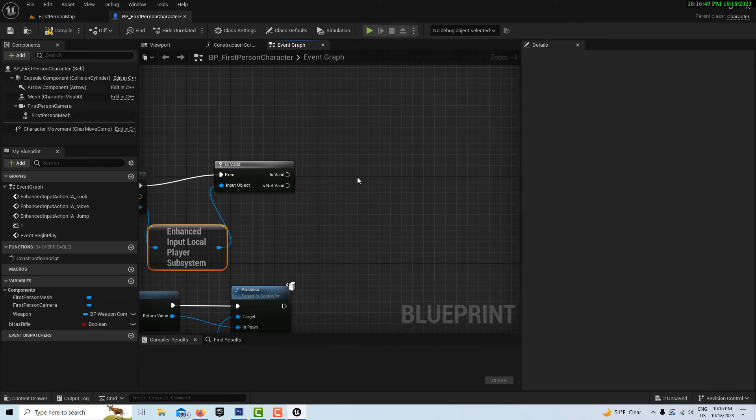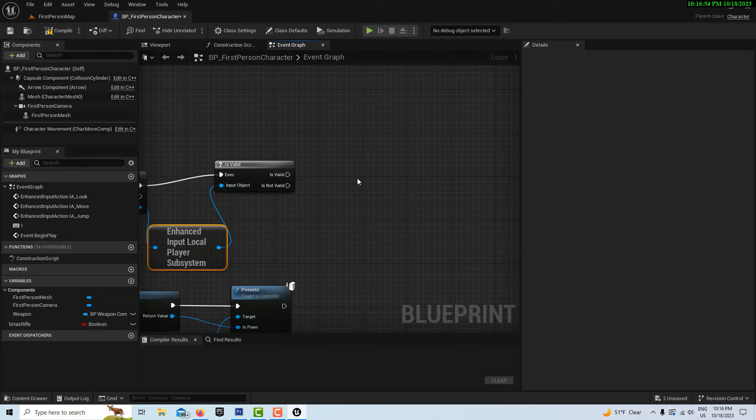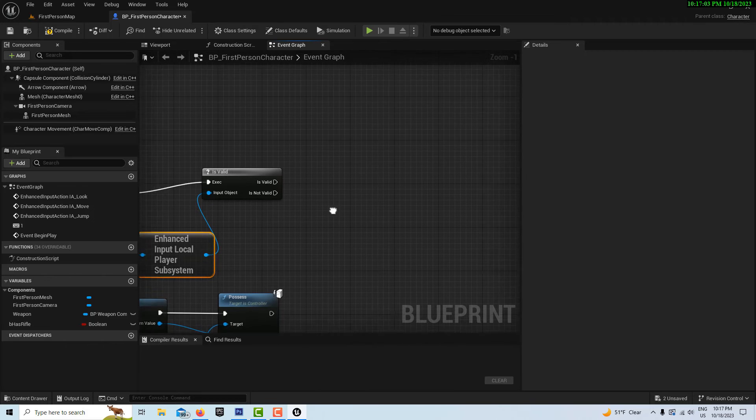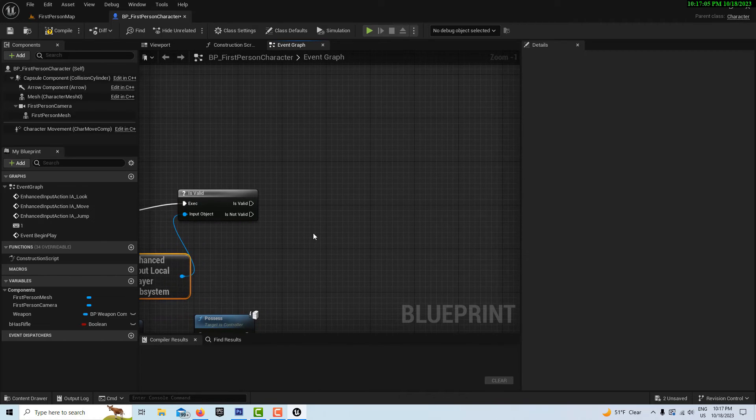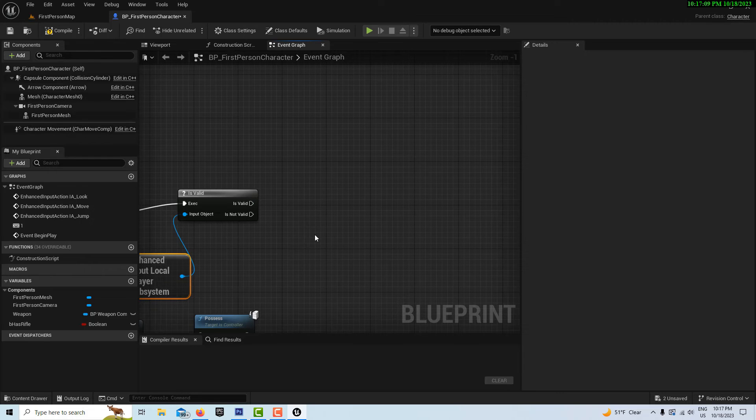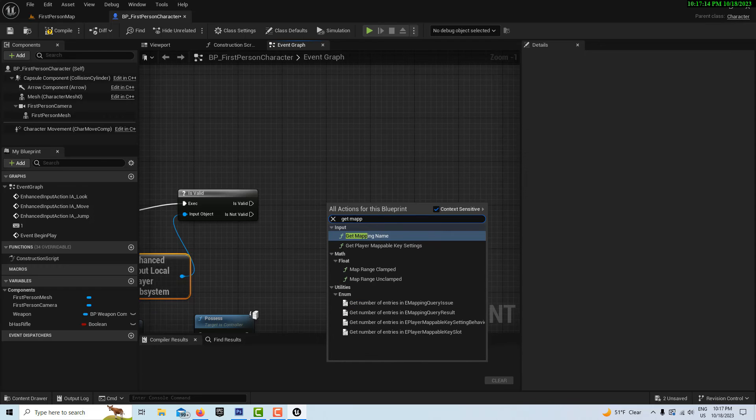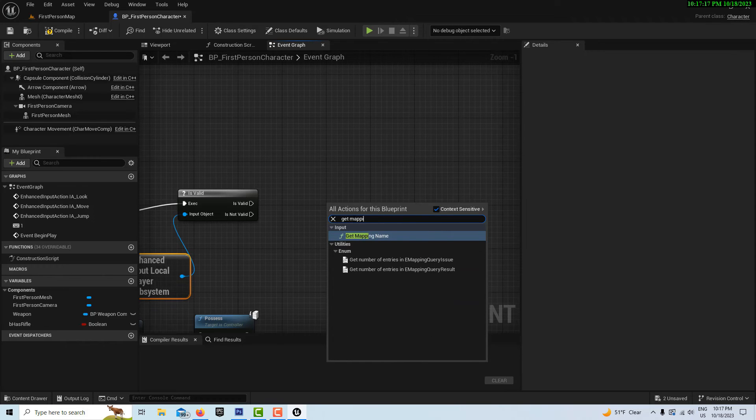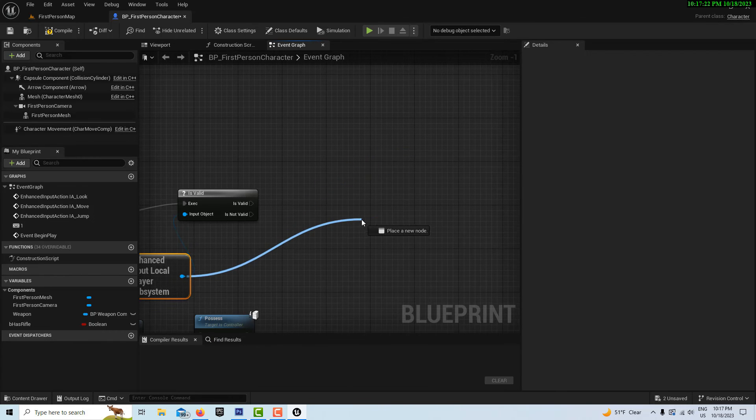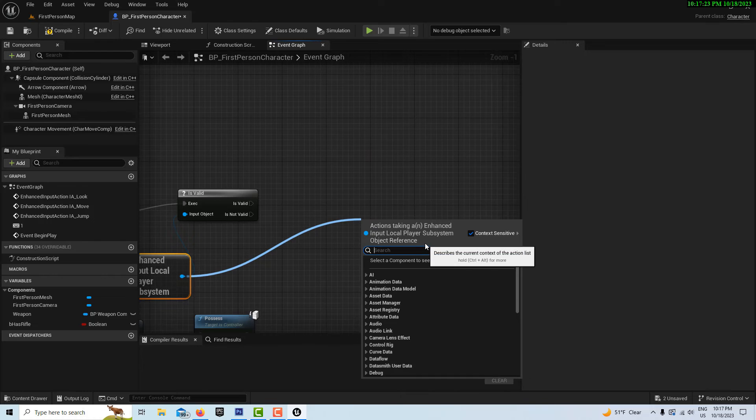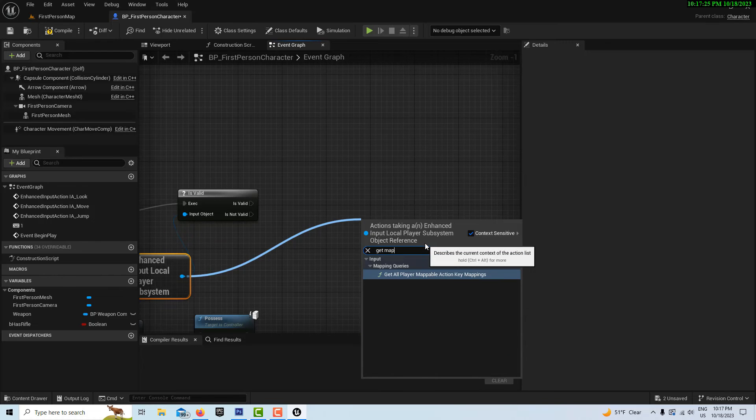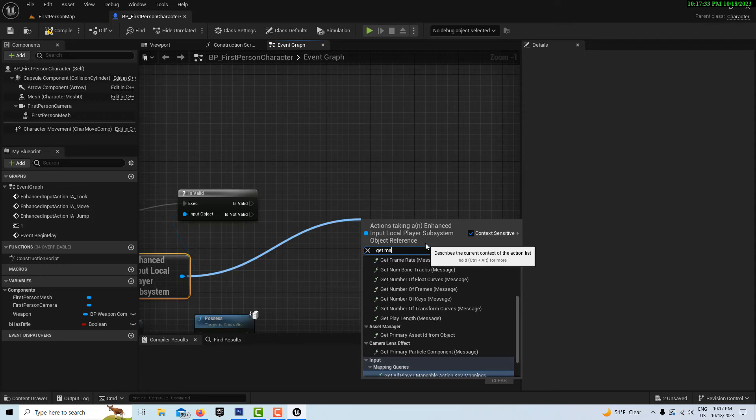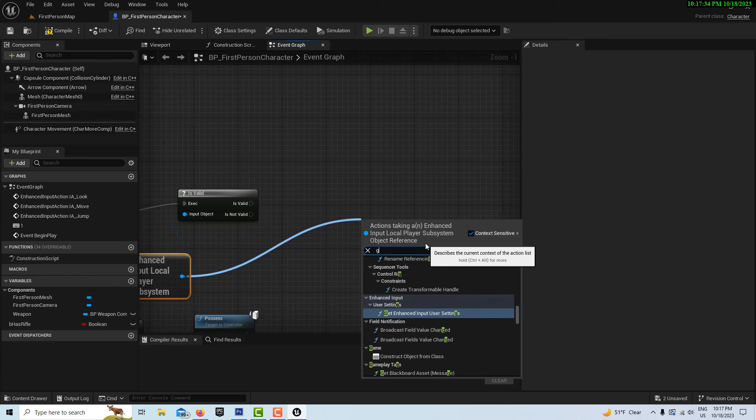Off of here we're going to right-click. This is the last step, and you can test this at this point. This should put you back on track with that other tutorial. We want to go get mapping context, so we'll right click and go get mapping. I guess we got to pull it off of here. Drag off of here and go get mapping. It's add mapping context.